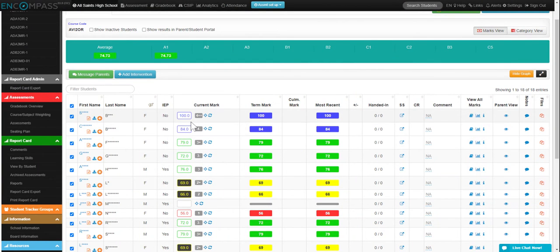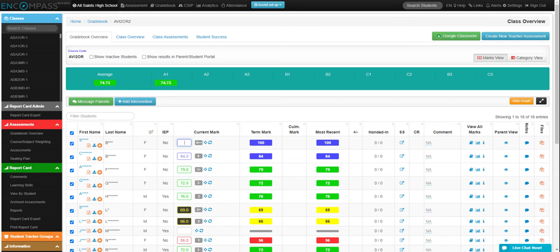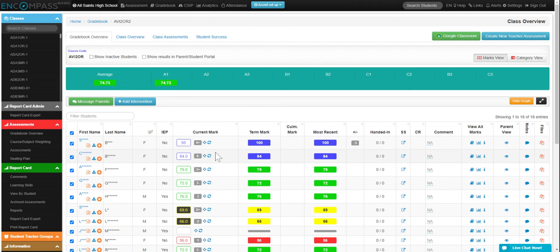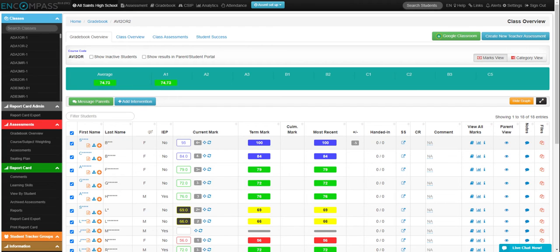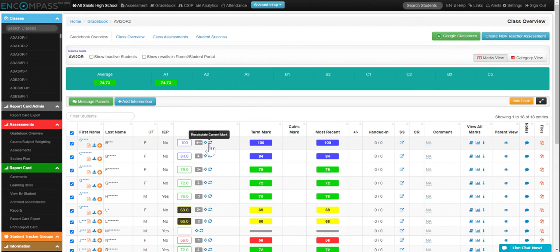You can also adjust the marks here manually. Simply type in the mark, and if you're thinking that no, I'd like to use the computerized mark, the pre-selected level for this assignment, then you can calculate it again using this little circle arrow right there.